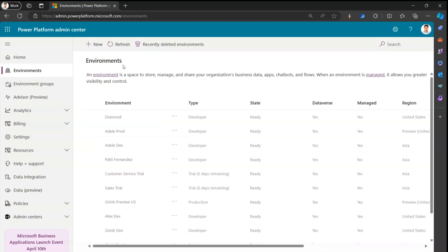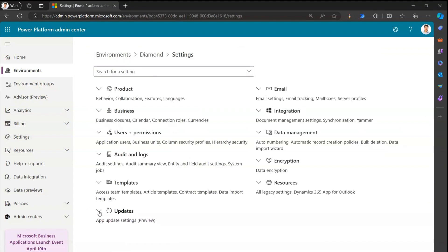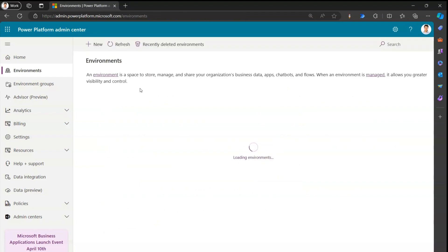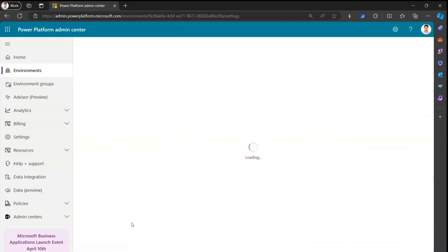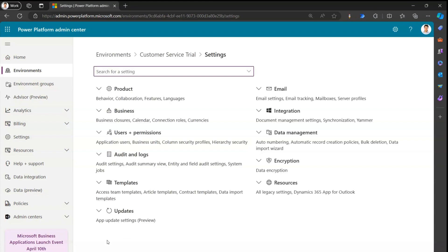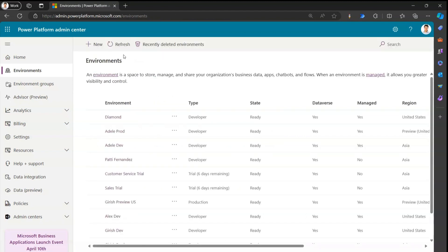Now let's navigate to a different environment to see what options appear. I'm in a developer environment, and if I go back to Settings and look under Updates, I don't see any maintenance window option. As I mentioned, the maintenance window setting is only applicable to production environments — whether it's a developer or trial environment, you will not see the maintenance window settings option.